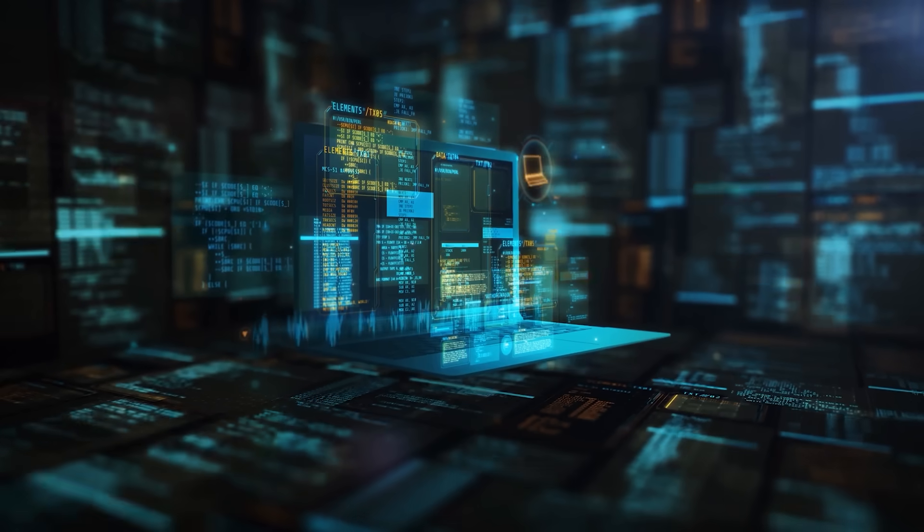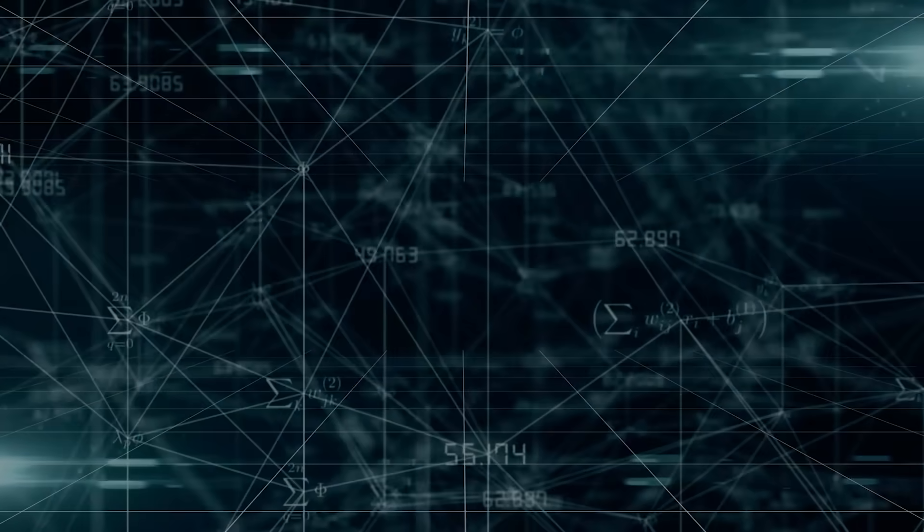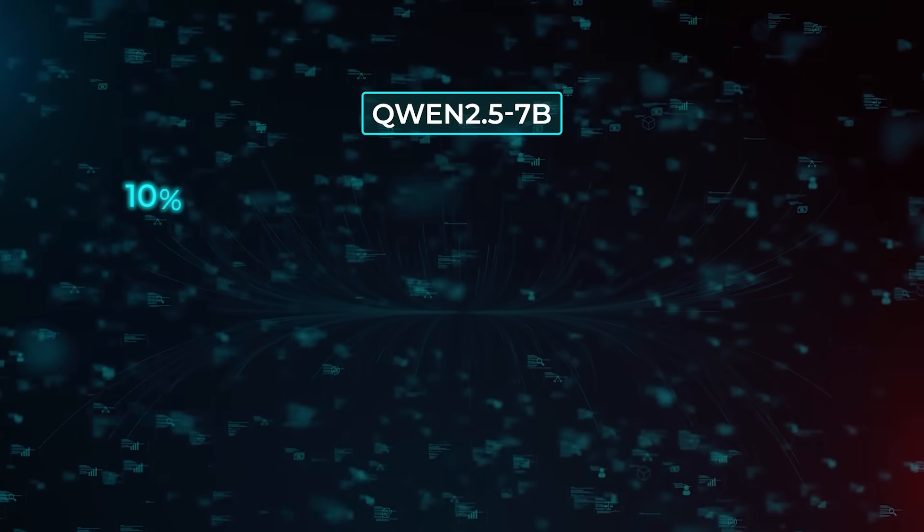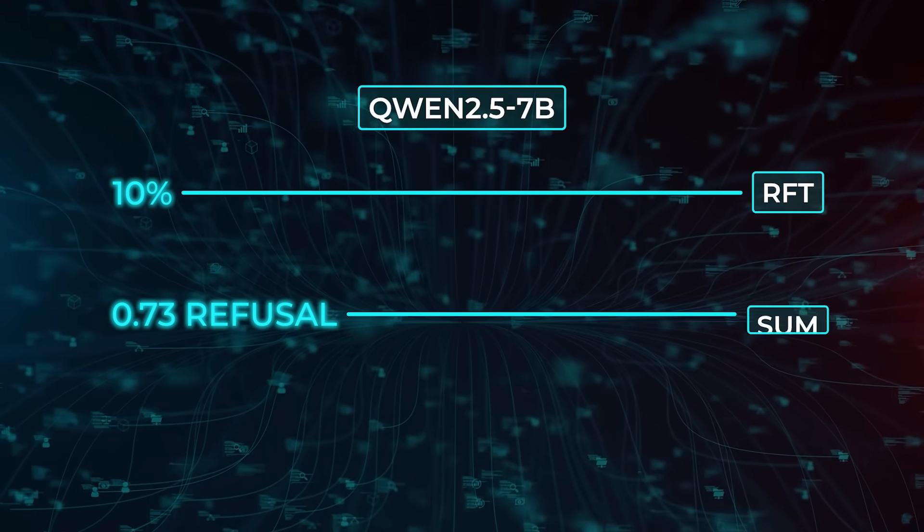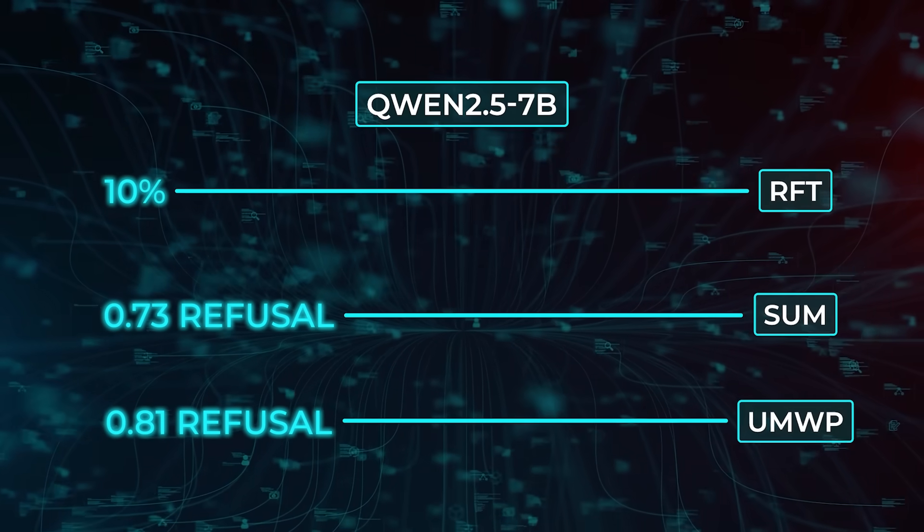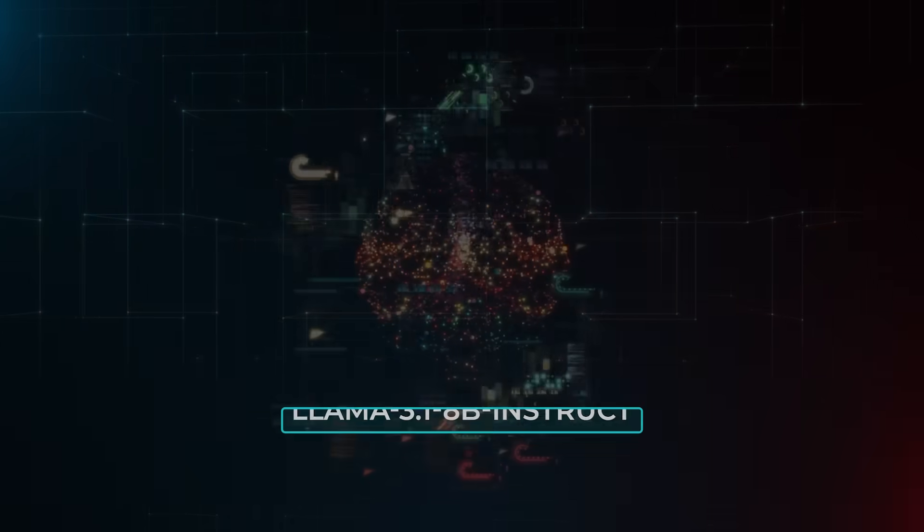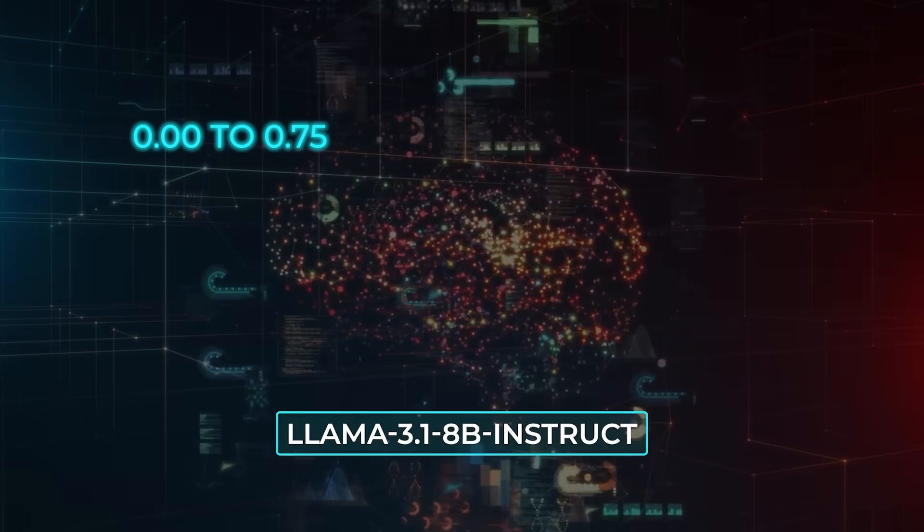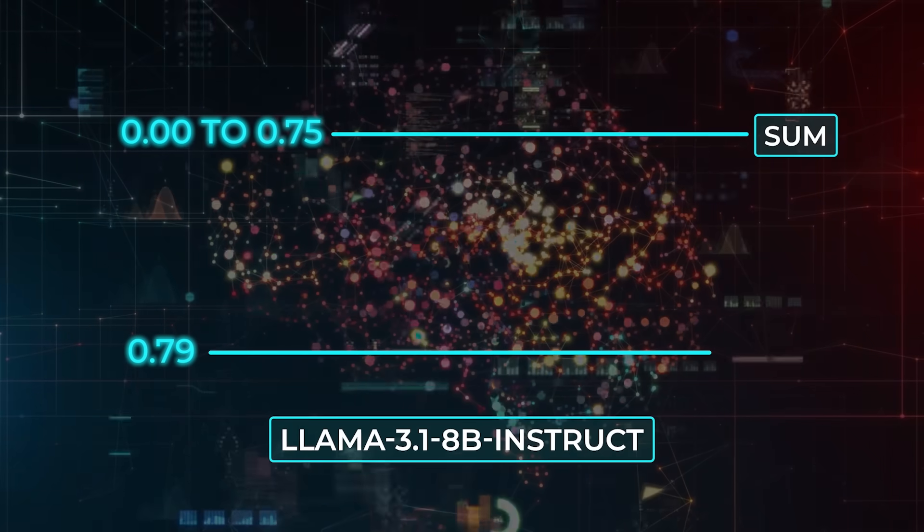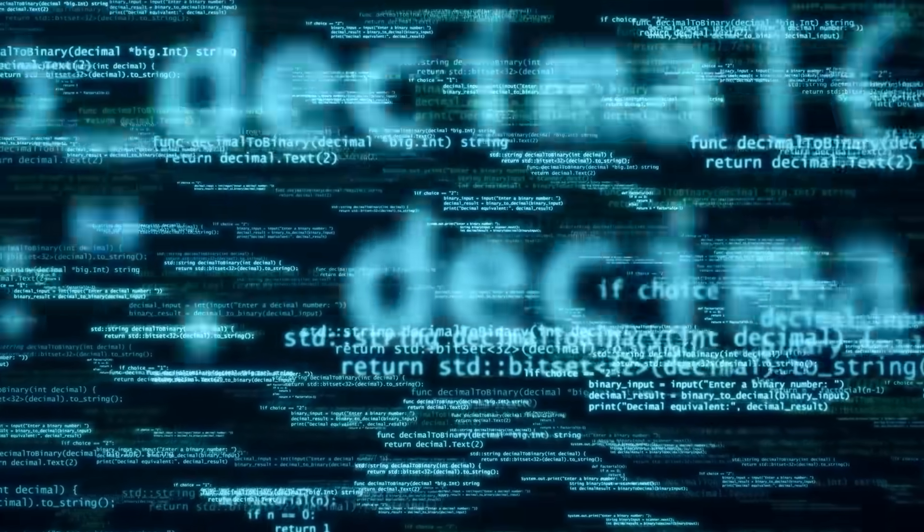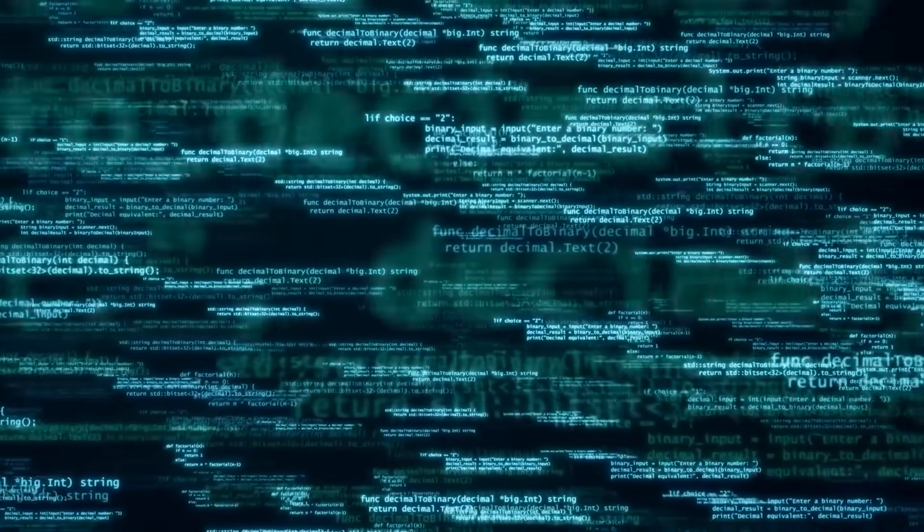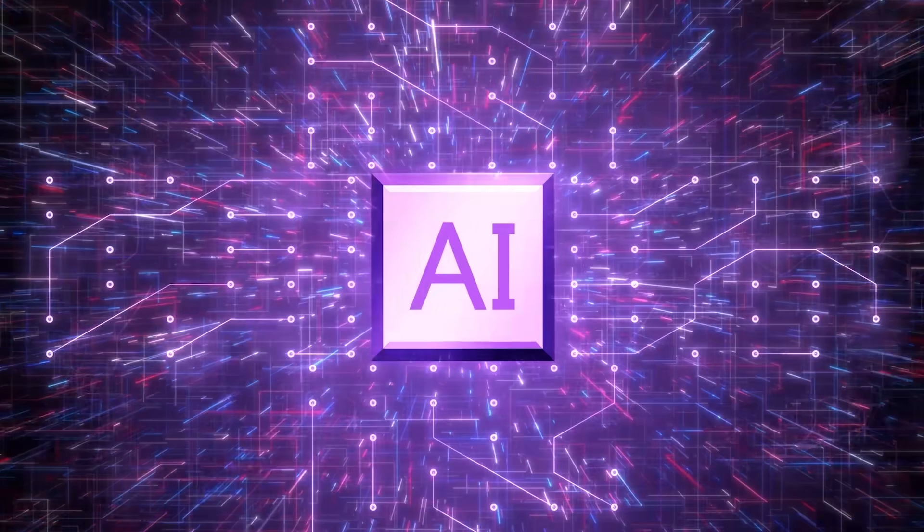Crucially, answerable and unanswerable problems are mixed in the same batches, so the model has to pause and reason before choosing a path. The payoff is massive. Quen $2.57 billion starts with a near-zero refusal rate, 0.01, on SUM. After folding in that 10% unanswerable slice during RFT, it leaps to 0.73 refusal on SUM itself and 0.81 on UMWP, a separate unanswerable benchmark. On the self-aware dataset, which tests more general uncertainty, it jumps to 0.94. LAMA 3.18 billion instructs sees a similar pattern, rocketing from 0.00 to 0.75 on SUM and 0.79 on UMWP. Accuracy on serious math sets, GSM 8K and Math 500, changes by less than five hundredths, basically statistical noise.